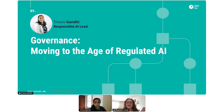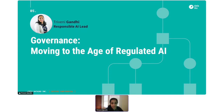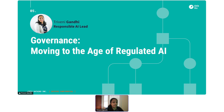With that, I'll pass it to you, Trevaney. Great, thanks Stephanie. Good morning, good afternoon, everybody. I am Trevaney Gandhi. I am the Responsible AI Lead at Dataiku, and I'm very excited today to talk to you about how we're going to start moving towards the implementation of responsible, governed AI practices, especially given that regulation is coming.